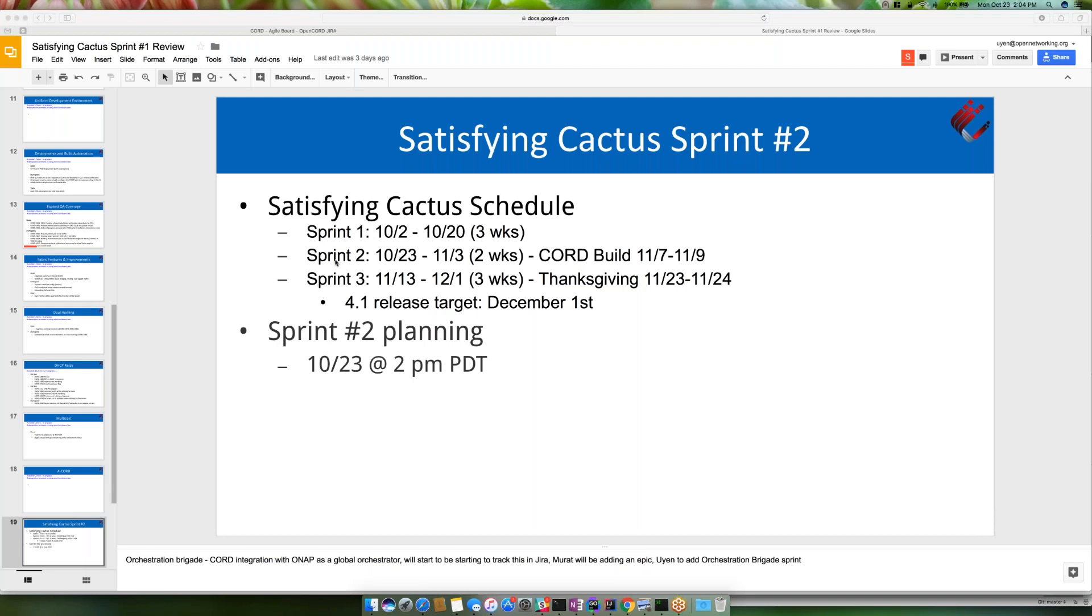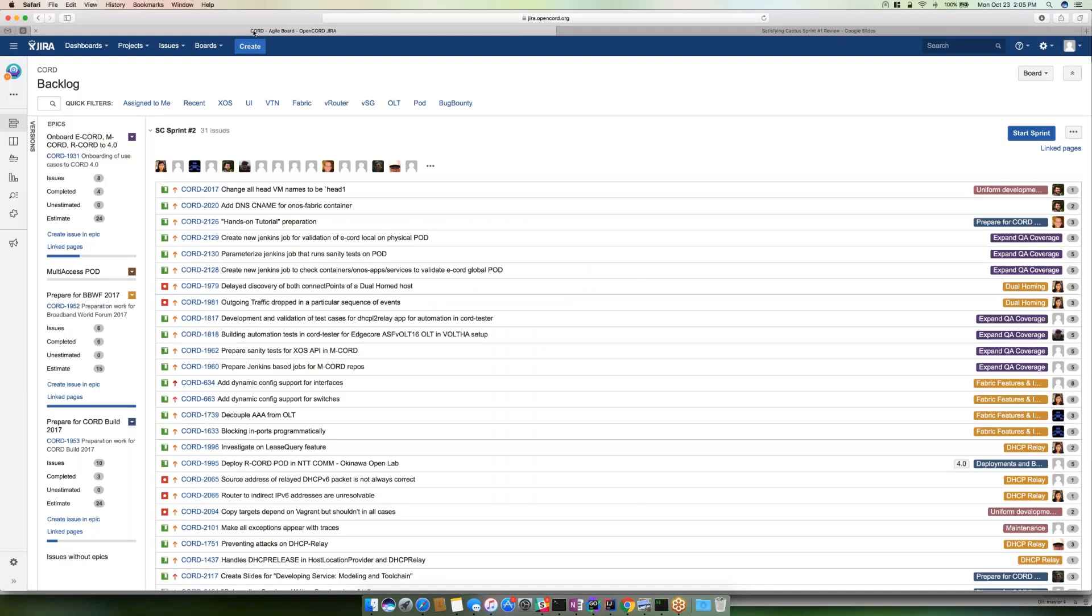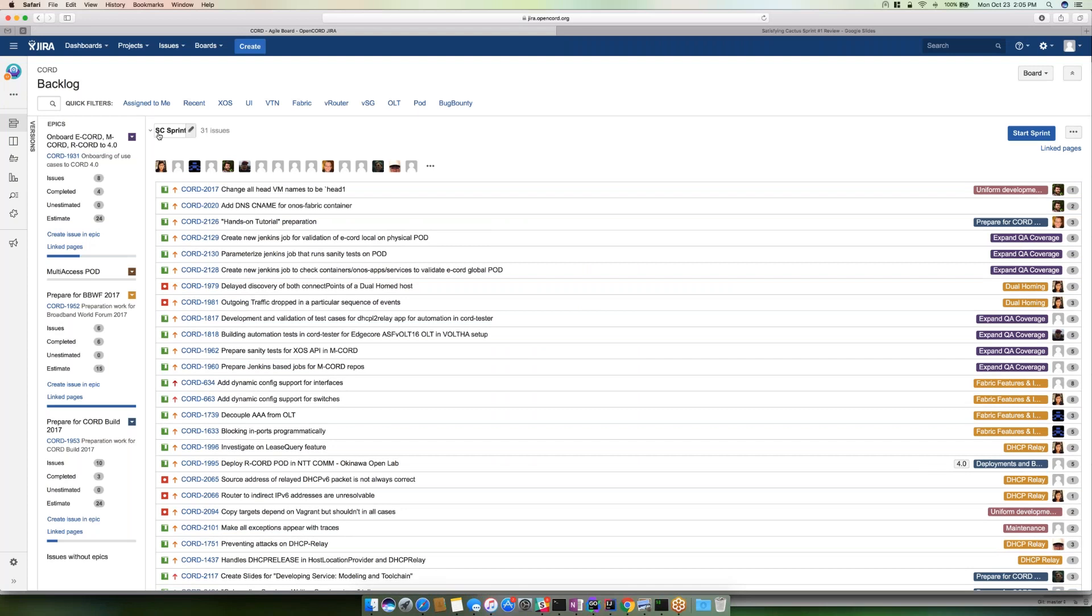So we're in sprint two, which spans two weeks because we've got cord build that we decided to dedicate a week to. Normally in a situation like this, I'll keep the sprints running and then close it out at the end of the cord build week for those still working through cord build. Plan for two weeks unless you're not participating in cord build, then assume three weeks and I'll close it out on 11-9. Let's get started in terms of Eiji and Jira. We're in a satisfying cactus sprint two. We'll go over the general stories first.